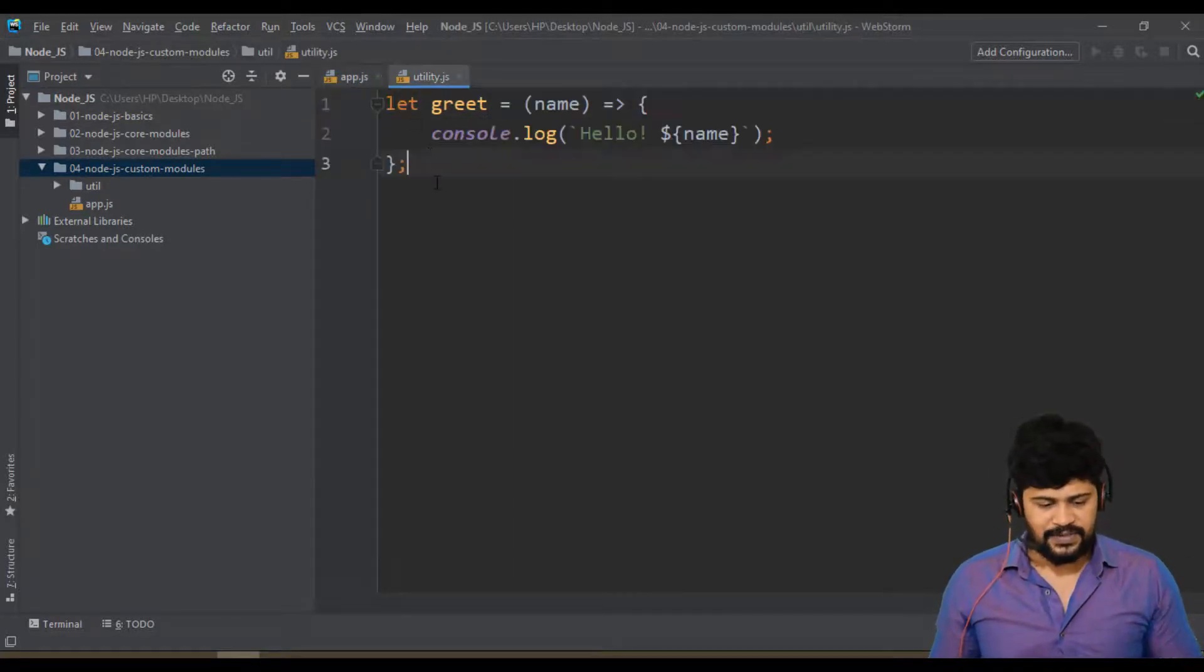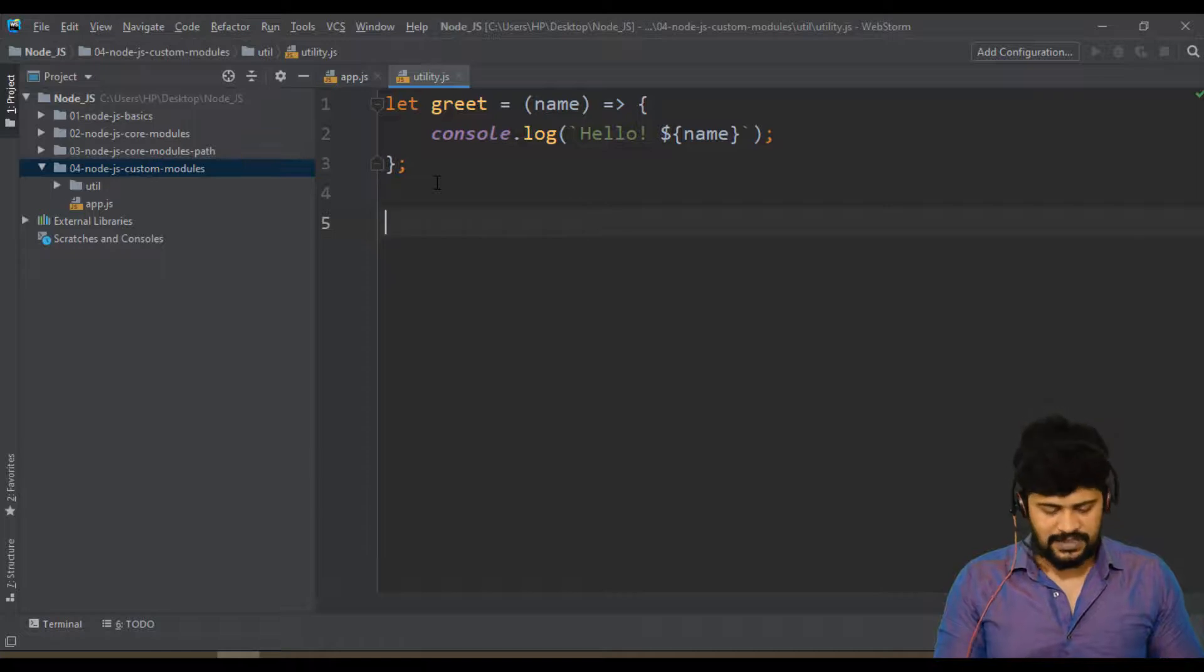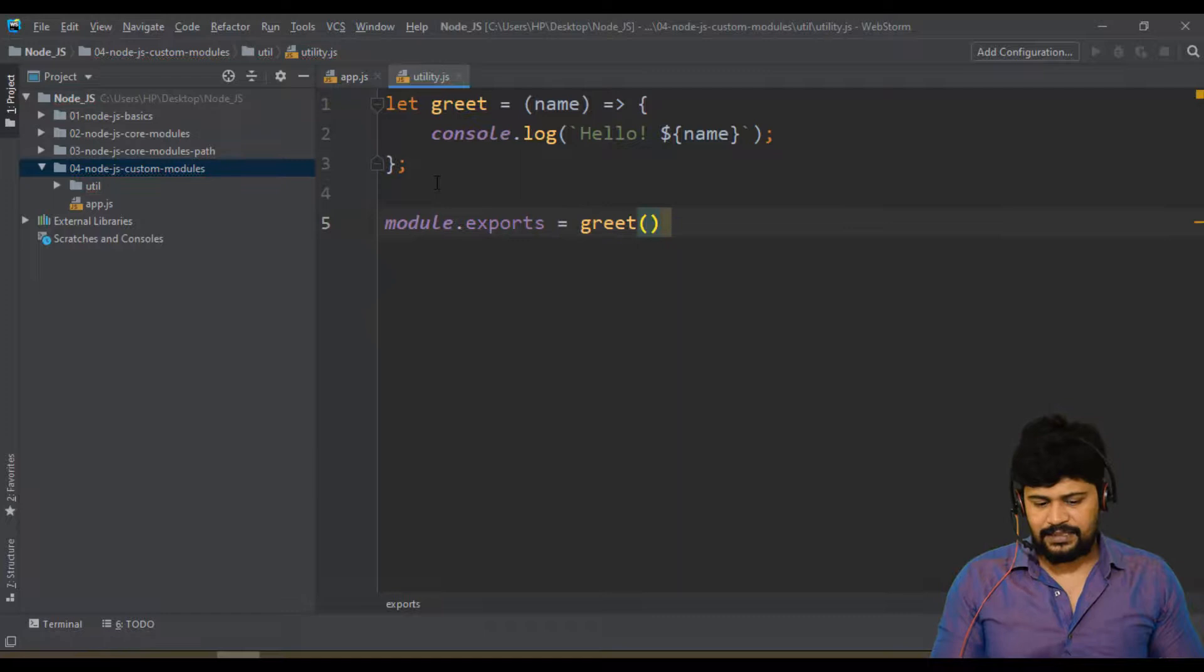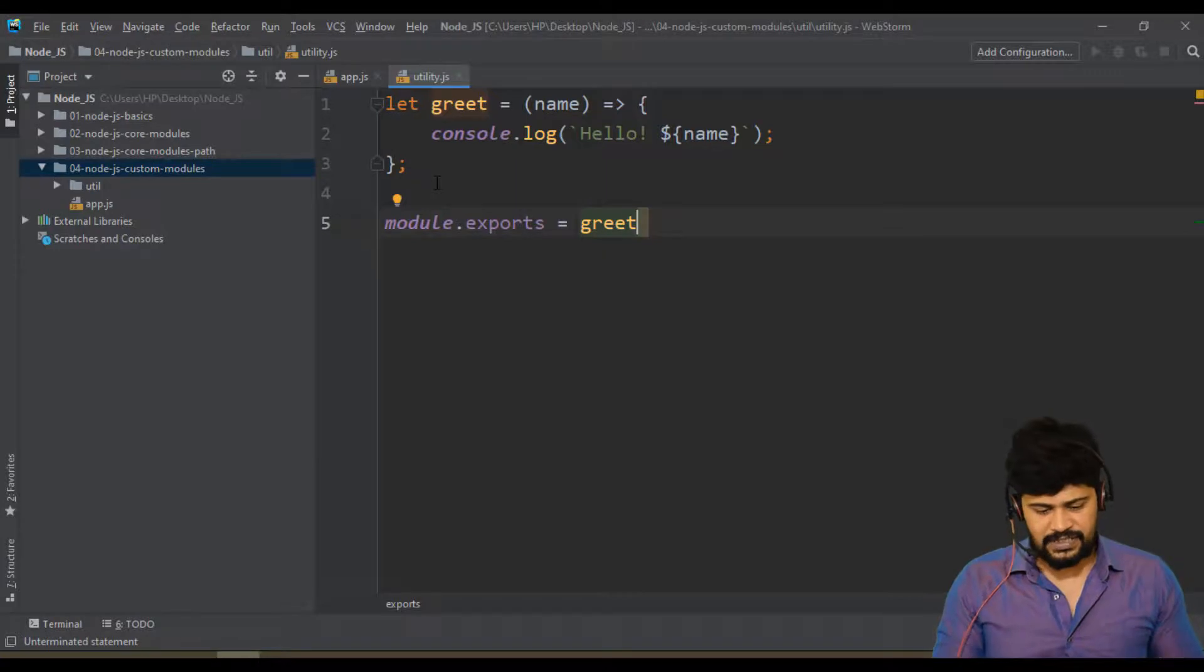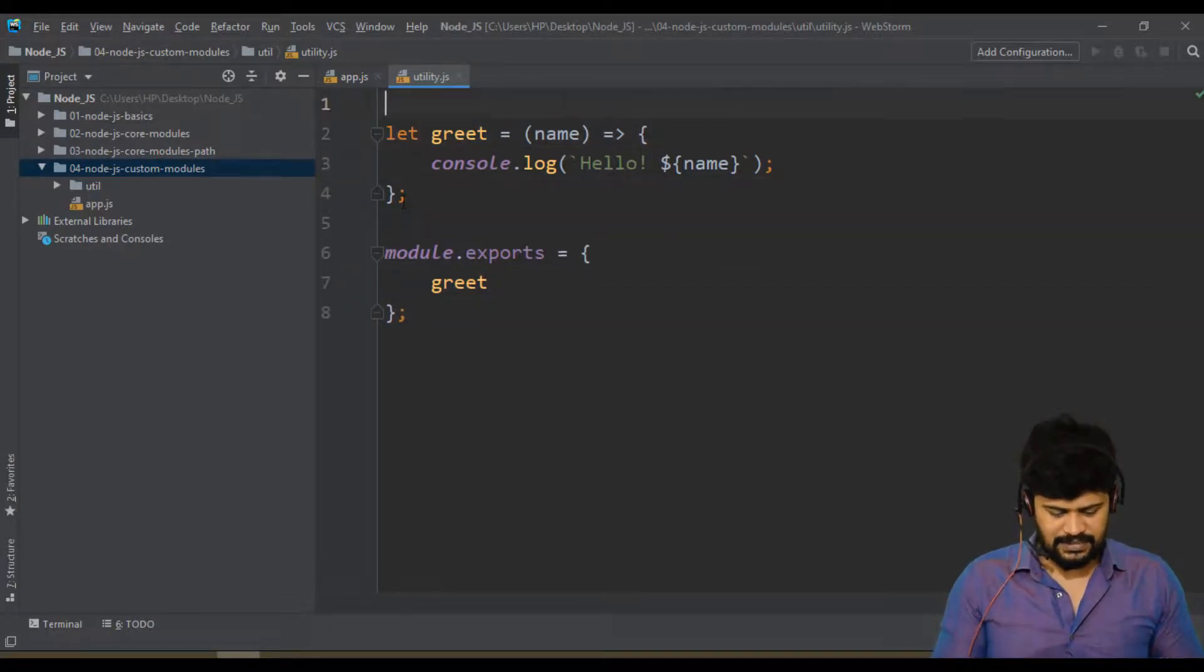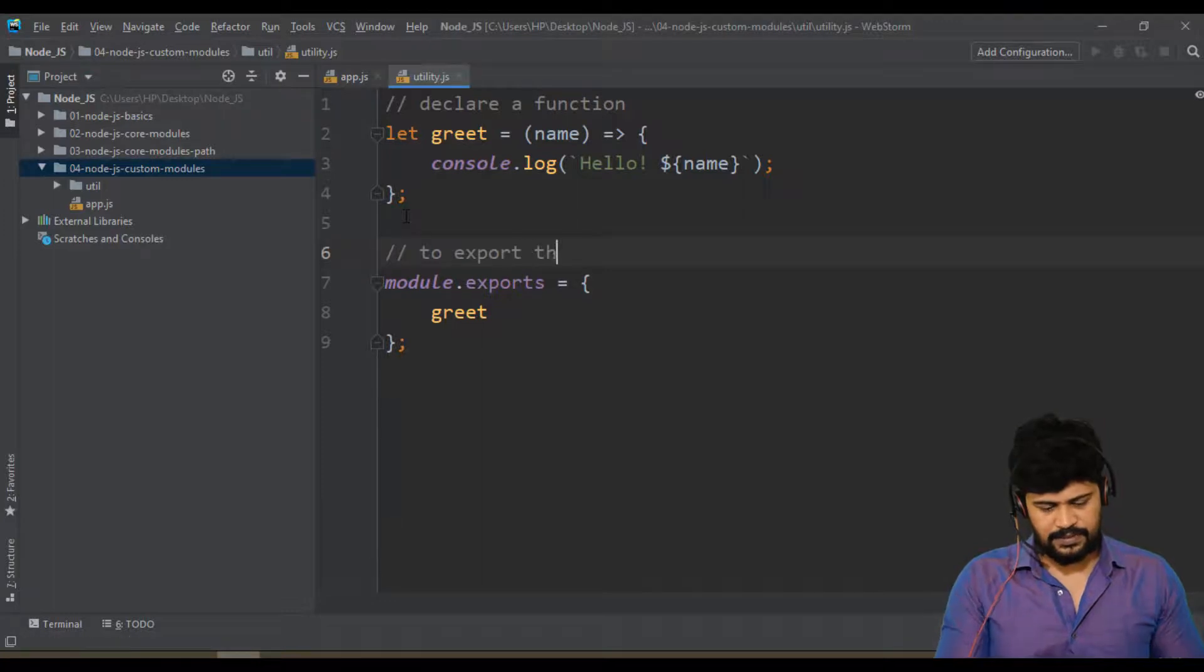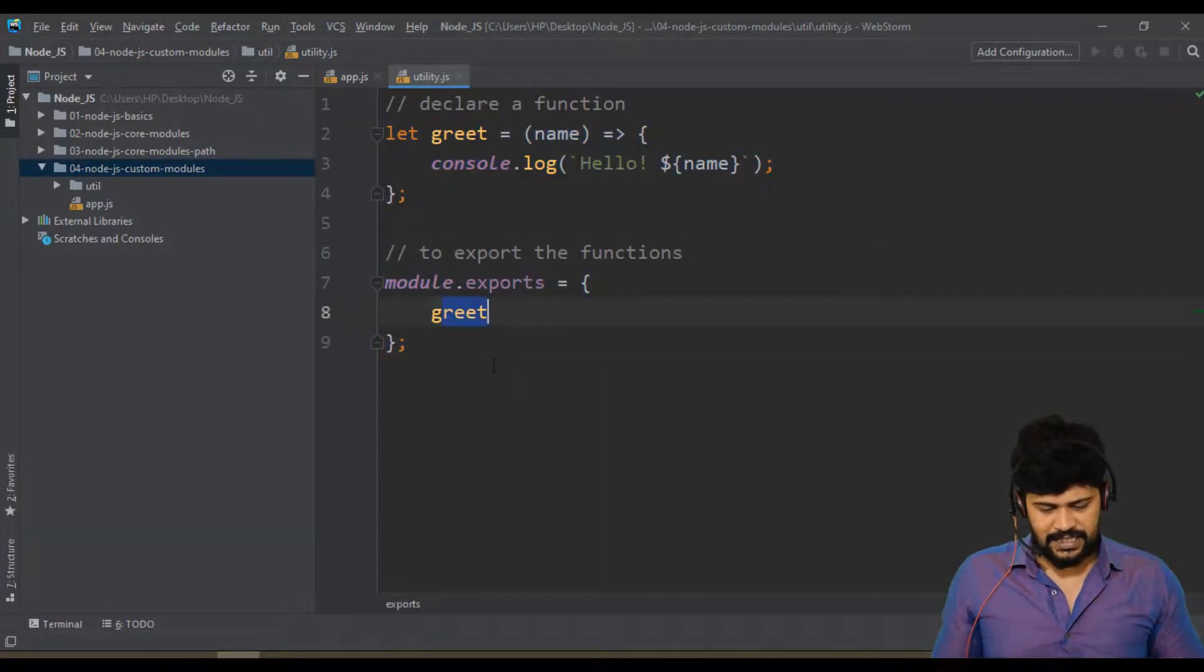How to export? In Node.js, you have module which is a global object - module.exports. You can directly say module.exports equal to greet, but if you have multiple functions, then I take an object like this with greet. This is to declare a function, and this is to export the functions. Declare it and then export it. You have exported the greet.